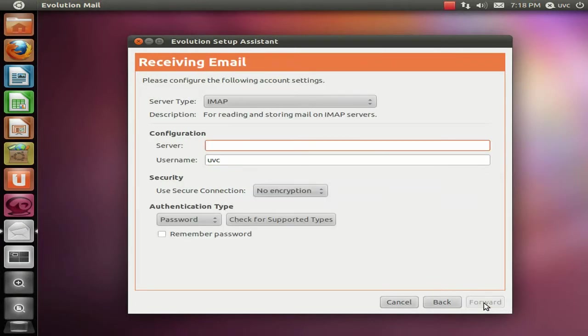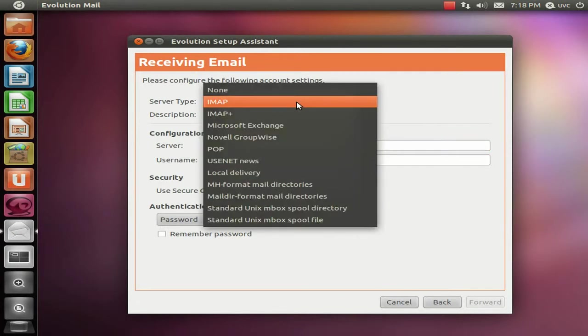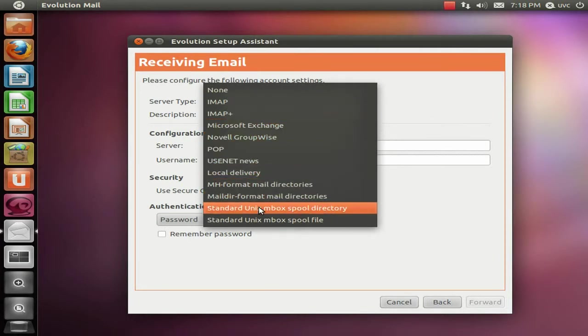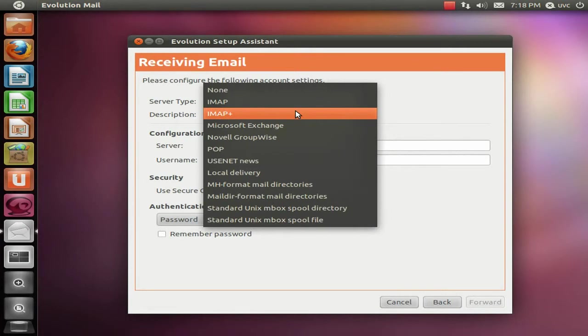In here, on Server Type, select if you use a POP or IMAP server or Exchange or GroupWise, but we go ahead in here and select the POP Mail Server.